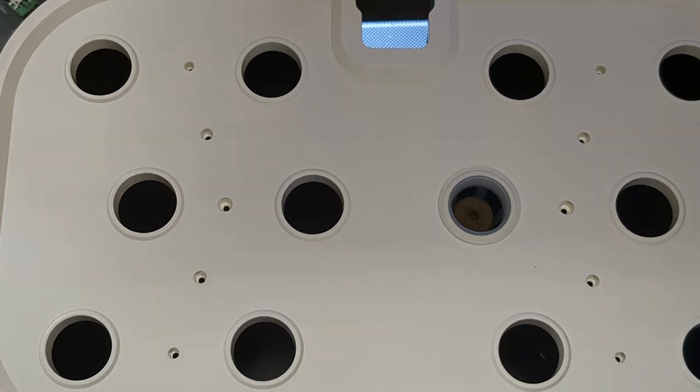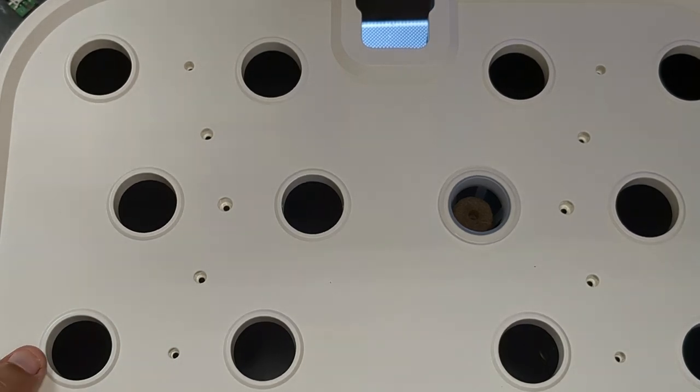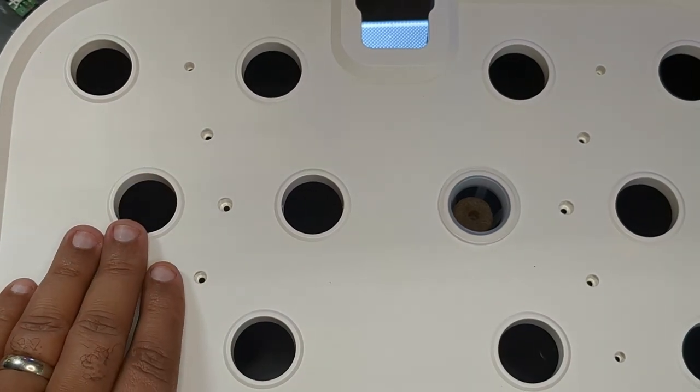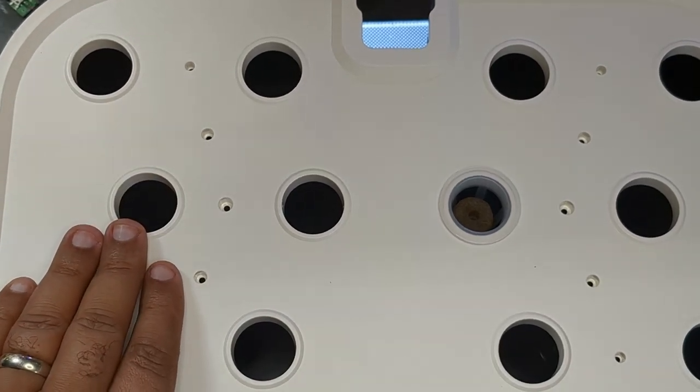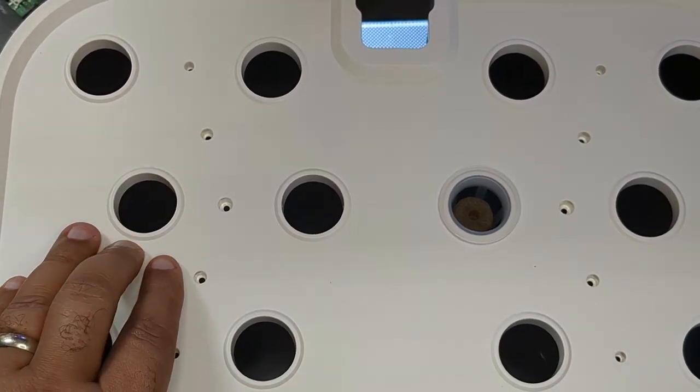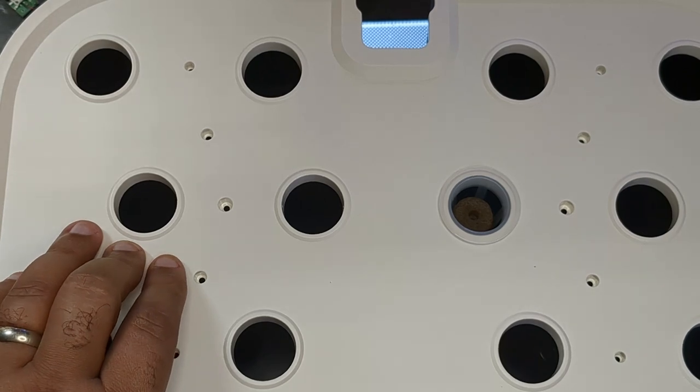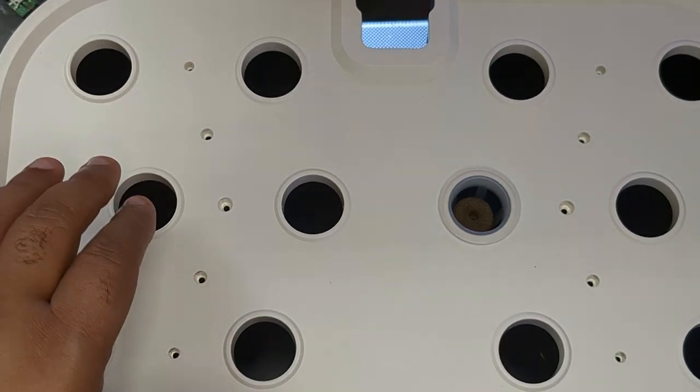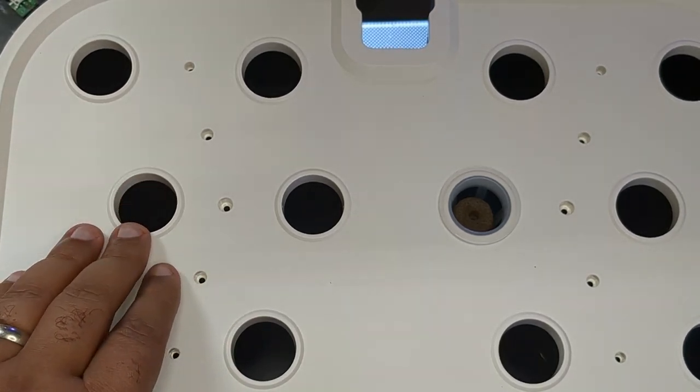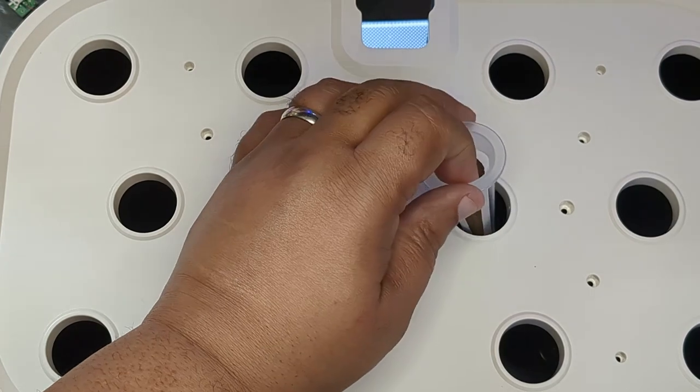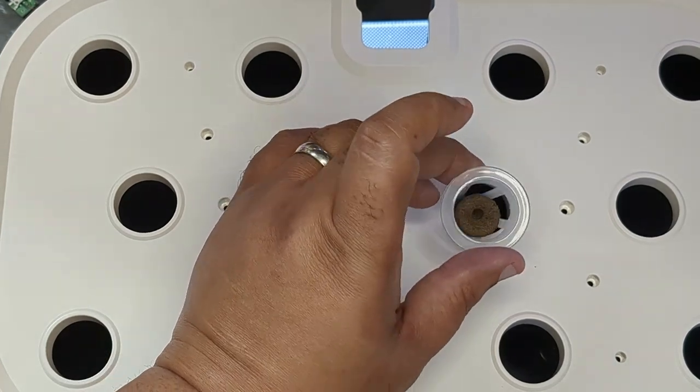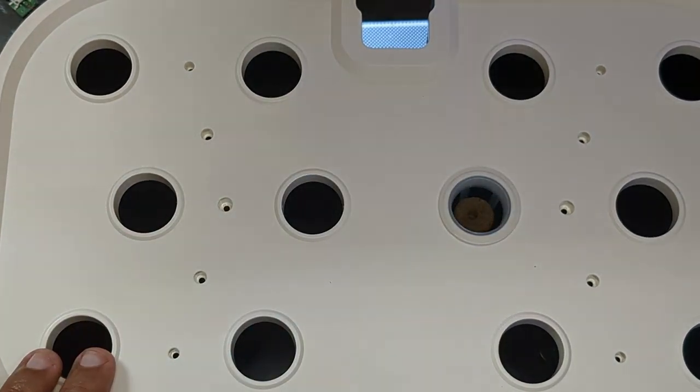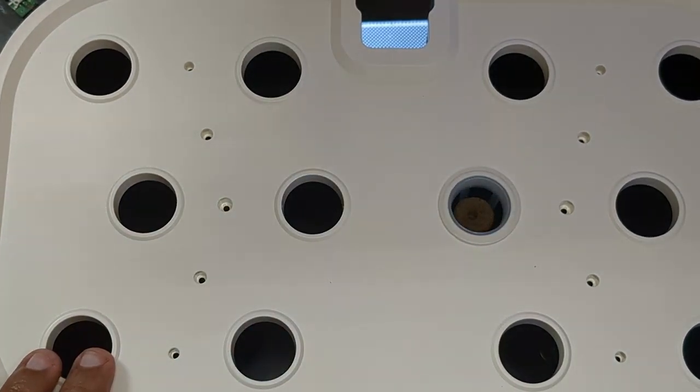So just like in nature, you have the sun, which would be the light bar. You have the earth, which is just a medium for holding the minerals and water and nutrients. This works the same way, except for you don't need the soil because the cups and the sponges are what is holding the plant.